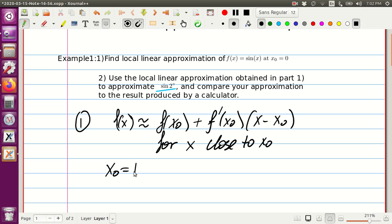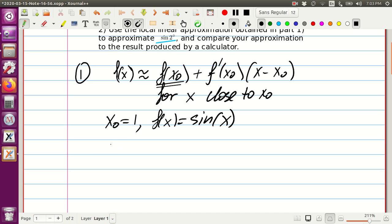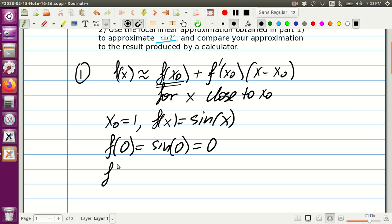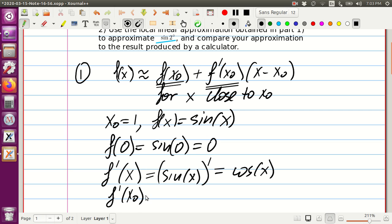Our x₀ is zero and our f(x) is sine. We need to find f(x₀), so f(0) equals sine of zero, which is zero. Then we find the derivative of the function: the derivative of sine is cosine of x. So f prime evaluated at x₀ is cosine of zero, which is one.